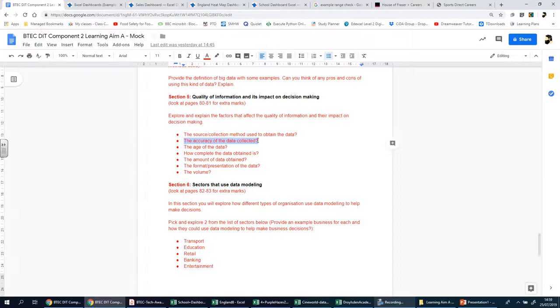When people enter data, the opportunity for error increases. That's a comparison there. So you entering it in manually versus a computer or a sensor doing it for you. This is one reason why validation and verification methods are used, but they cannot prevent all input errors. Now, if you don't remember what validation and verification methods are, please refer back to the previous section.